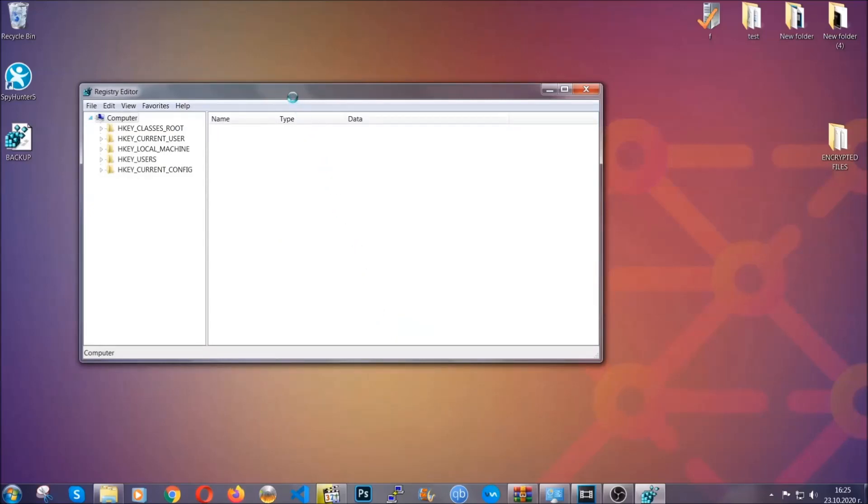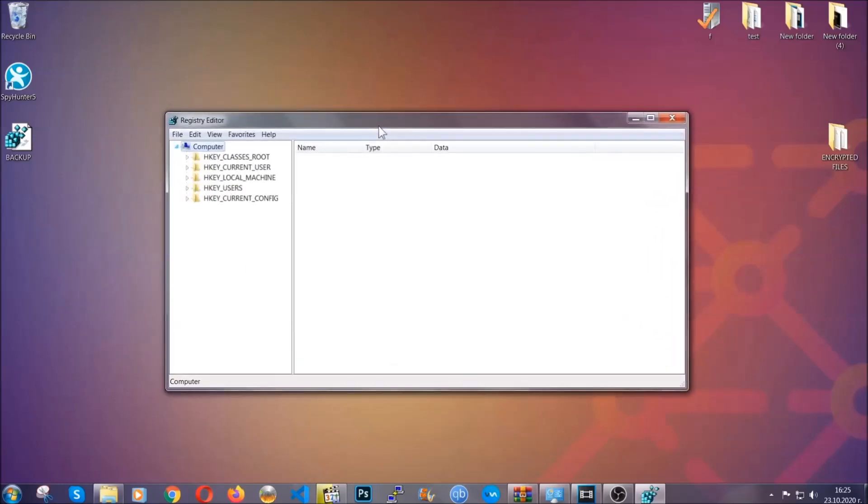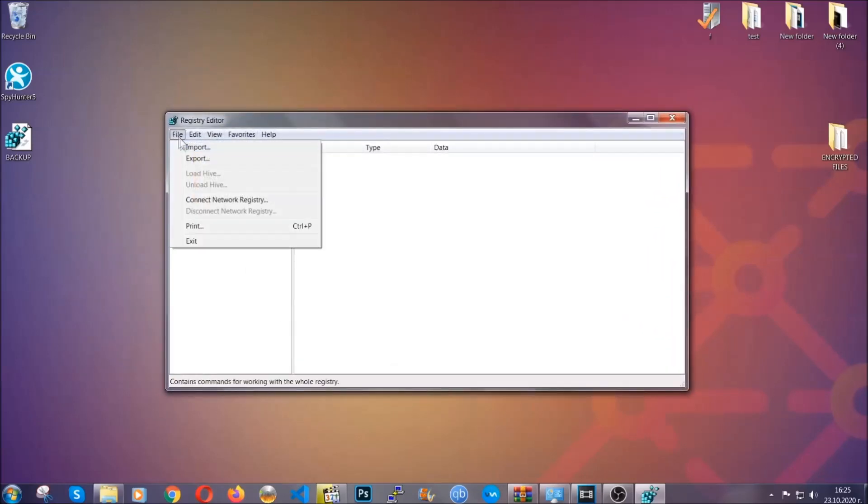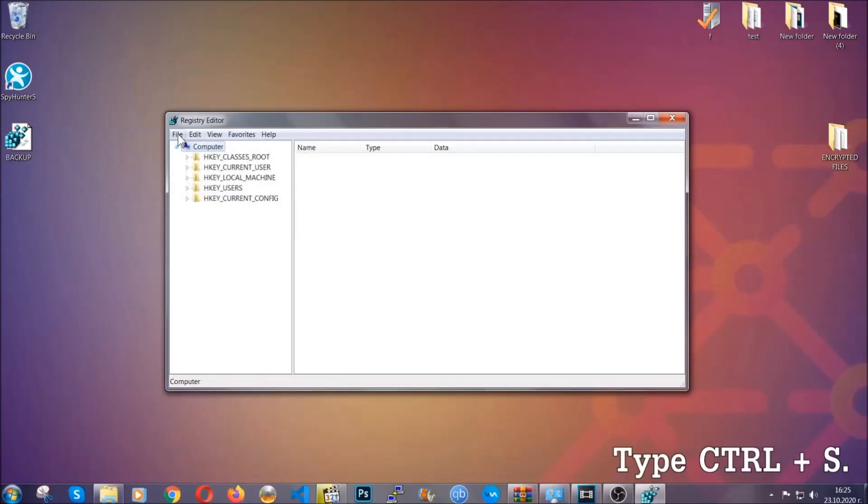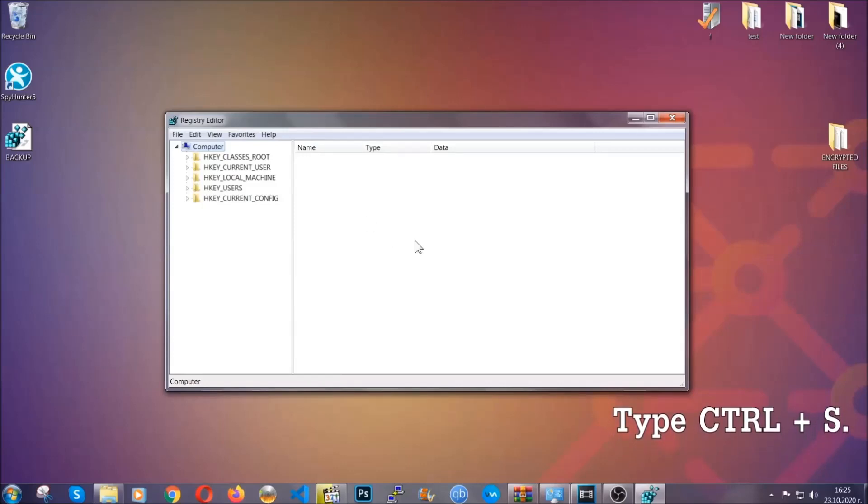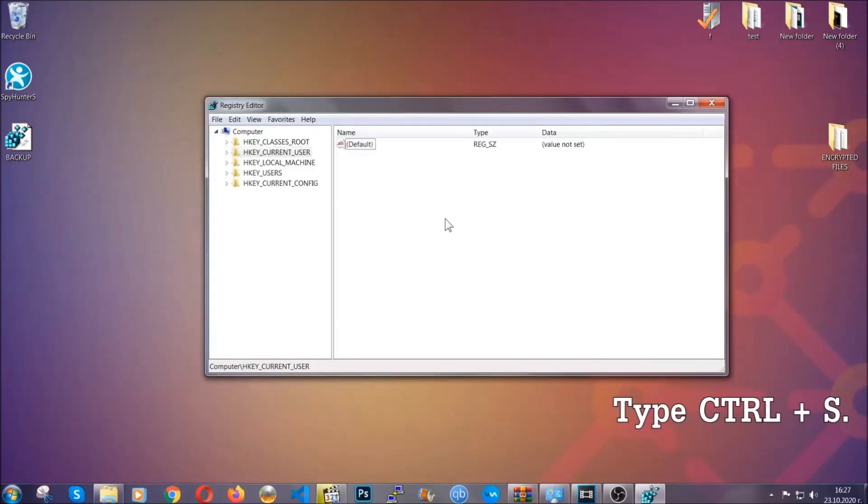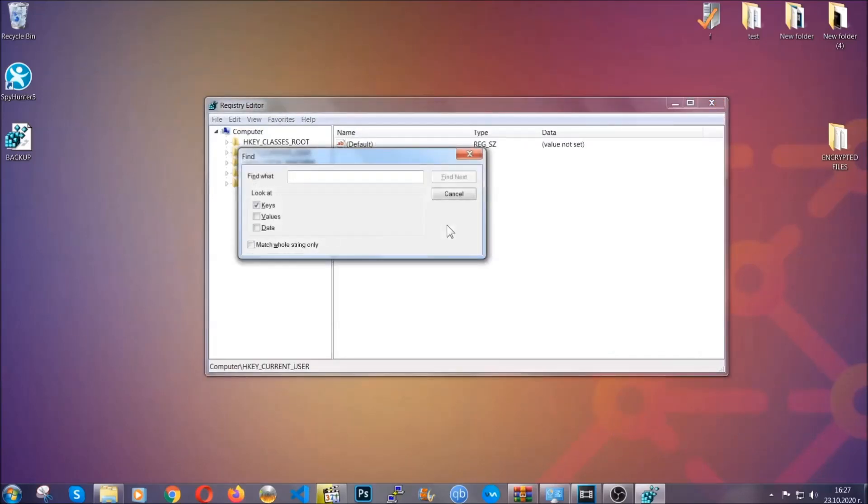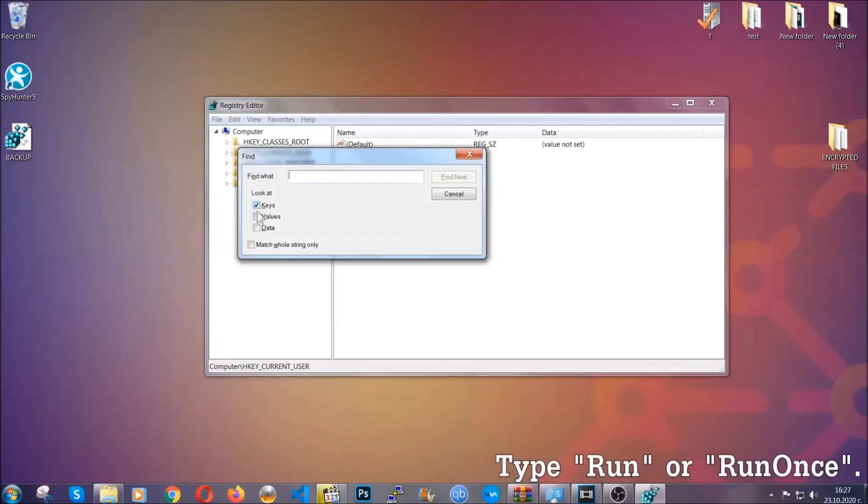Click on save, and now you have set up a backup for your registry. So if something messes up, you can always get your registry back to the old good configuration by clicking on file and then import and selecting this backed up file. So now we're gonna be looking for a specific key. Press Ctrl and S to open the search bar. To do that, you're gonna mark only keys.